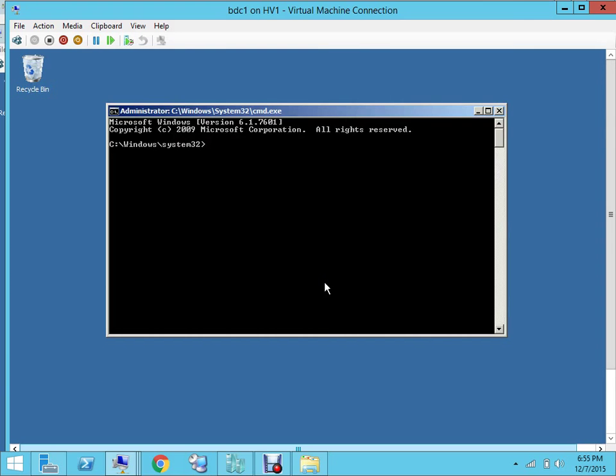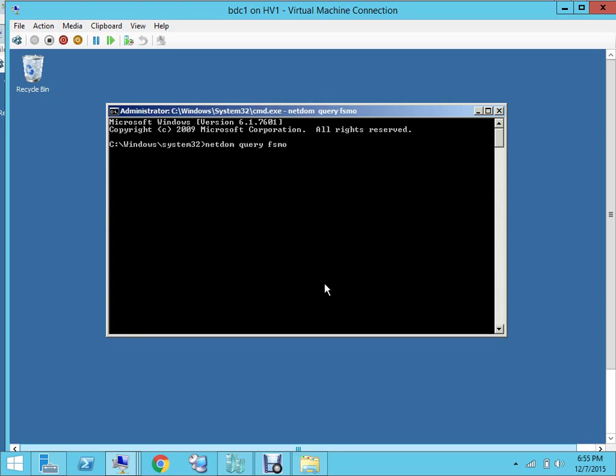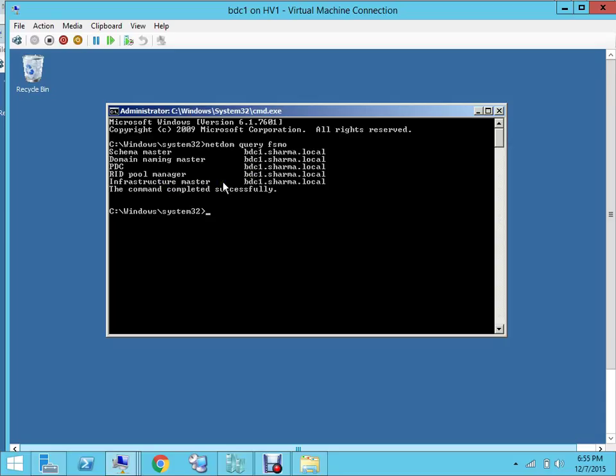We are on BDC1, so we want to check what are the roles in this environment on these domain controllers. You can use a command: netdom query FSMO. When you hit enter, it will list all the five roles. As you can see, schema master is on BDC1, domain naming master is BDC1, PDC emulator is BDC1, RID pool manager, infrastructure master...